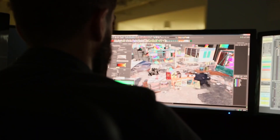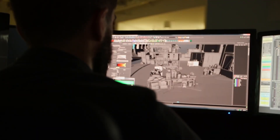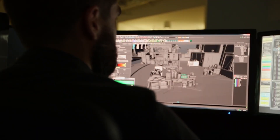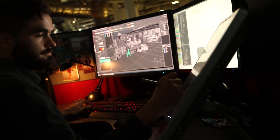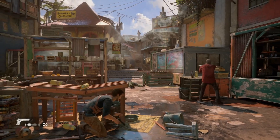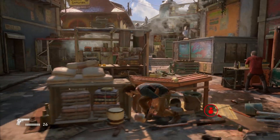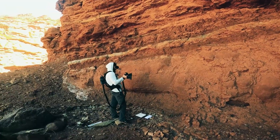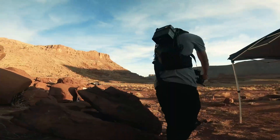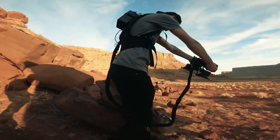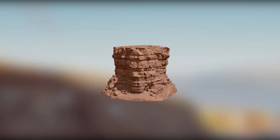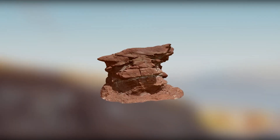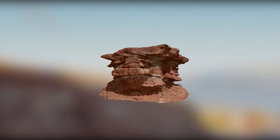Another important part of game development is creating props and assets. In general, this is where the power of 3D scanning really shines. Instead of manually modeling objects for your video game, you can scan your assets and enjoy an unparalleled level of detail.